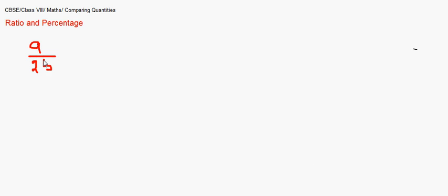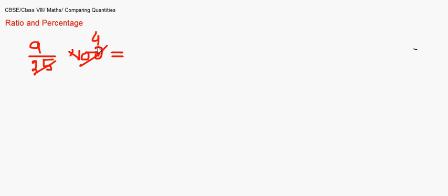The first few simple questions I'll be taking up are ones you might have learned in previous classes. The first one is to express a given fraction into percentages. For example, take 9/25 — this is in fraction form and we have to convert it into percentage. To convert any fraction into percentage, simply multiply it by 100, because percent means per hundred. So 9/25 × 100 gives us 36%.